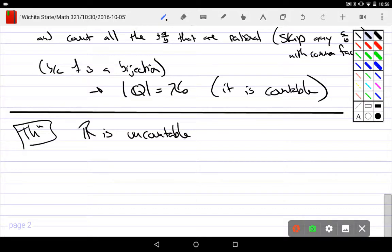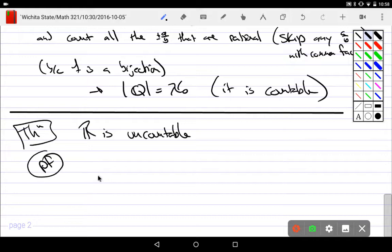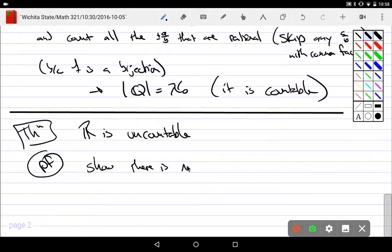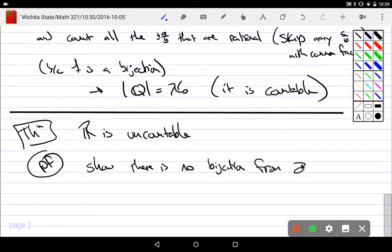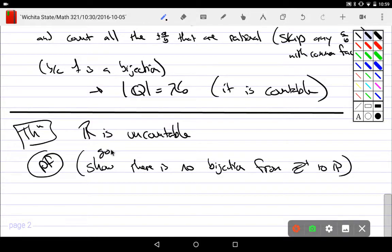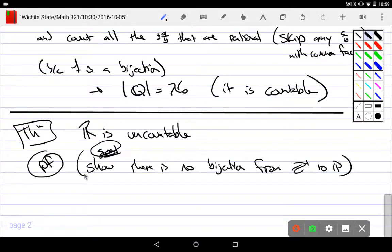Which means, what does this mean? Proof is we need to show there is no bijection from Z plus to R. That is my goal. The goal is to simply say there is no such thing as a bijection from Z plus to R.